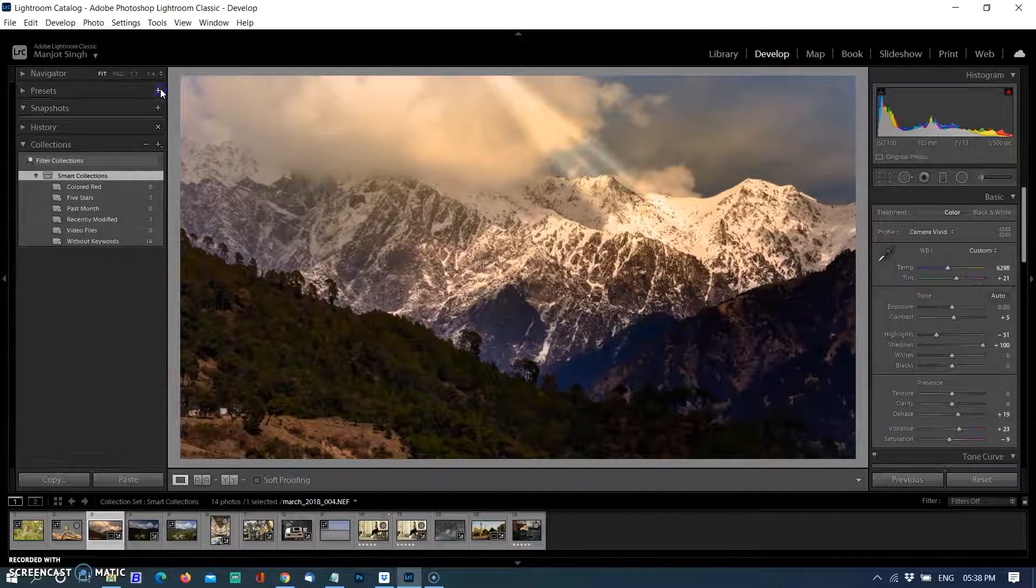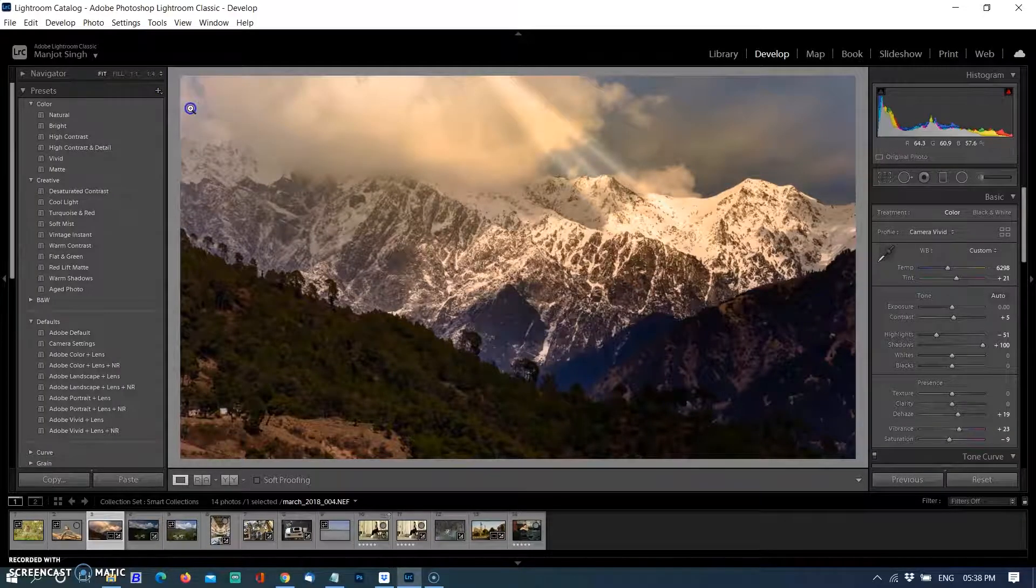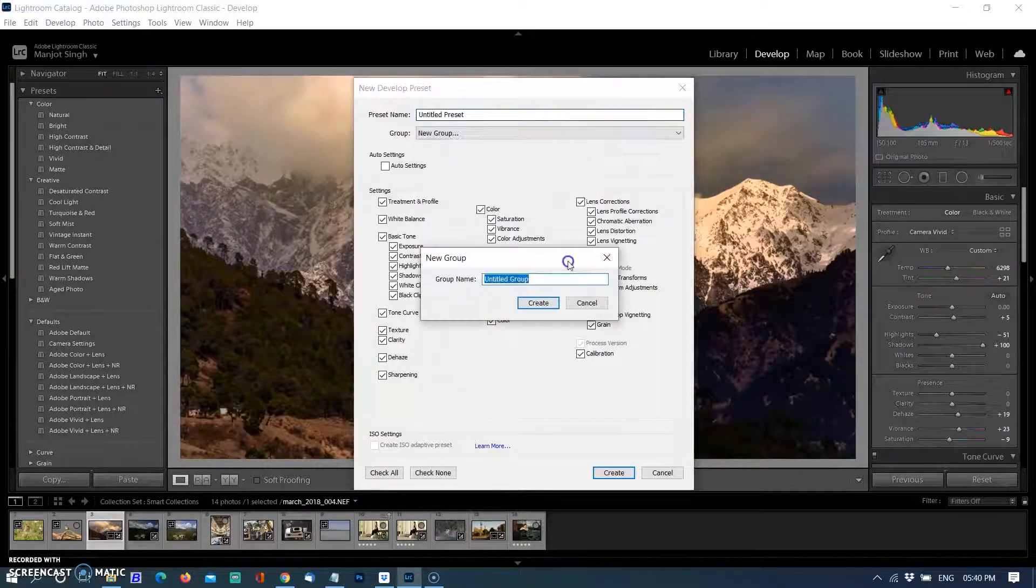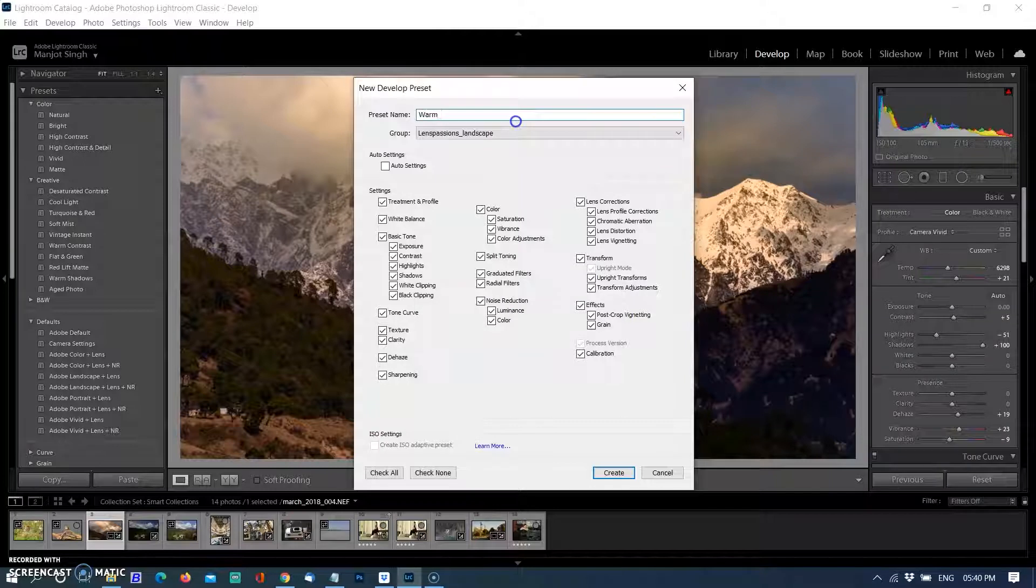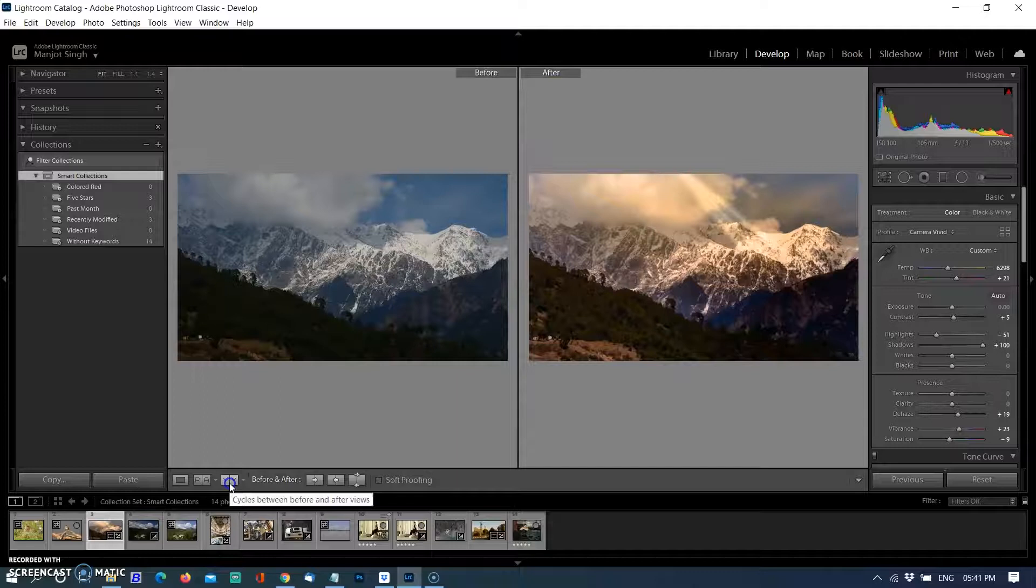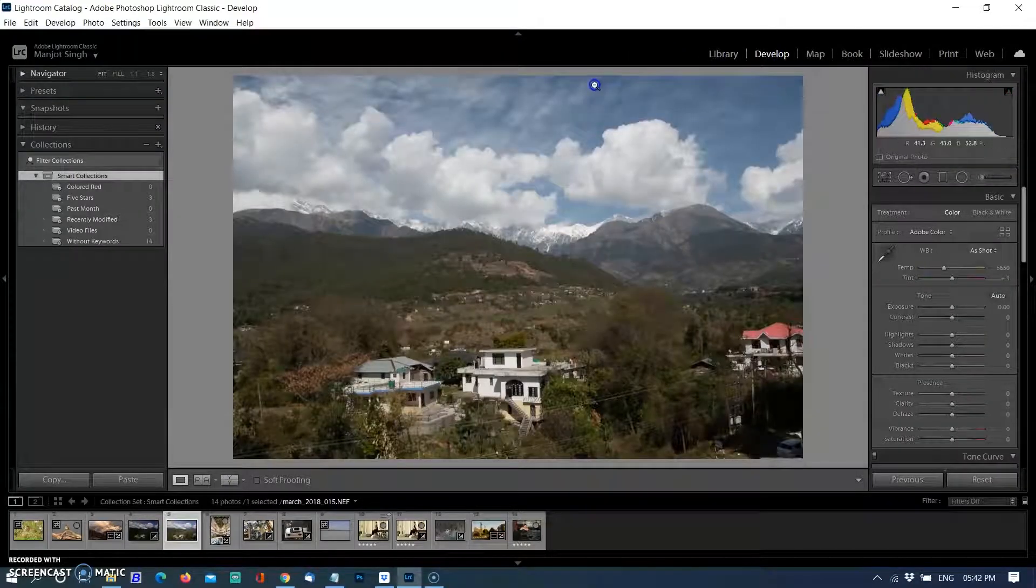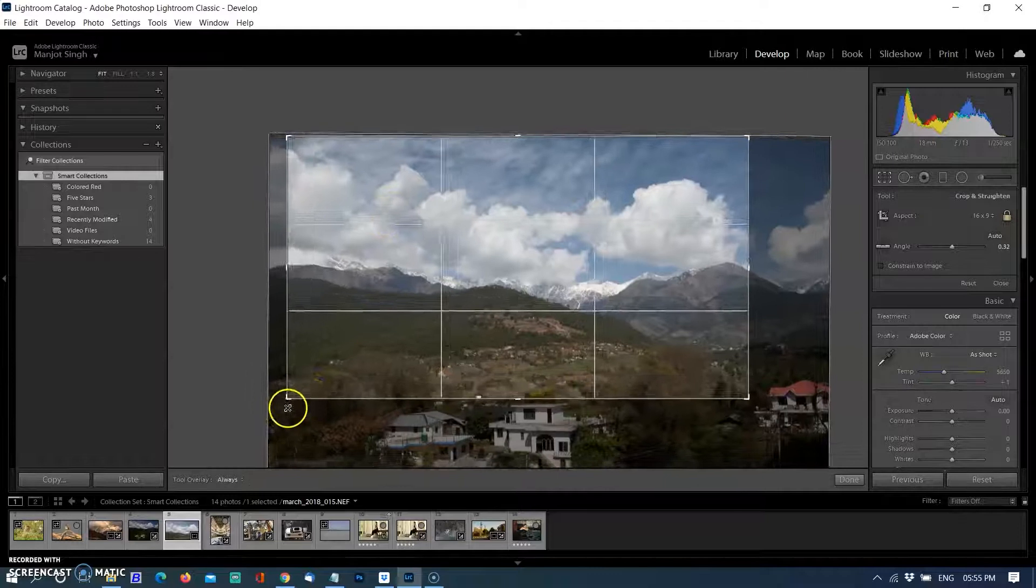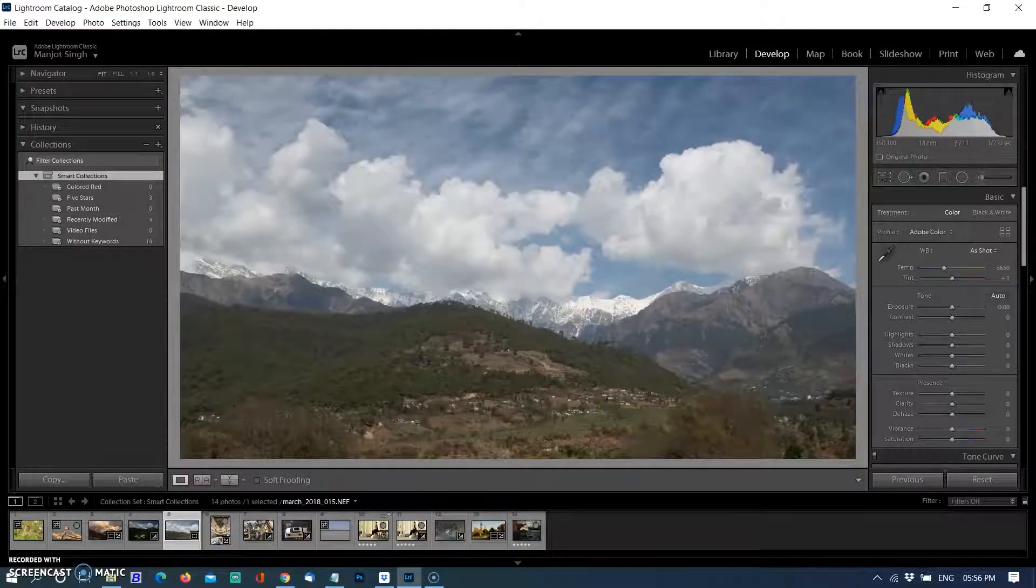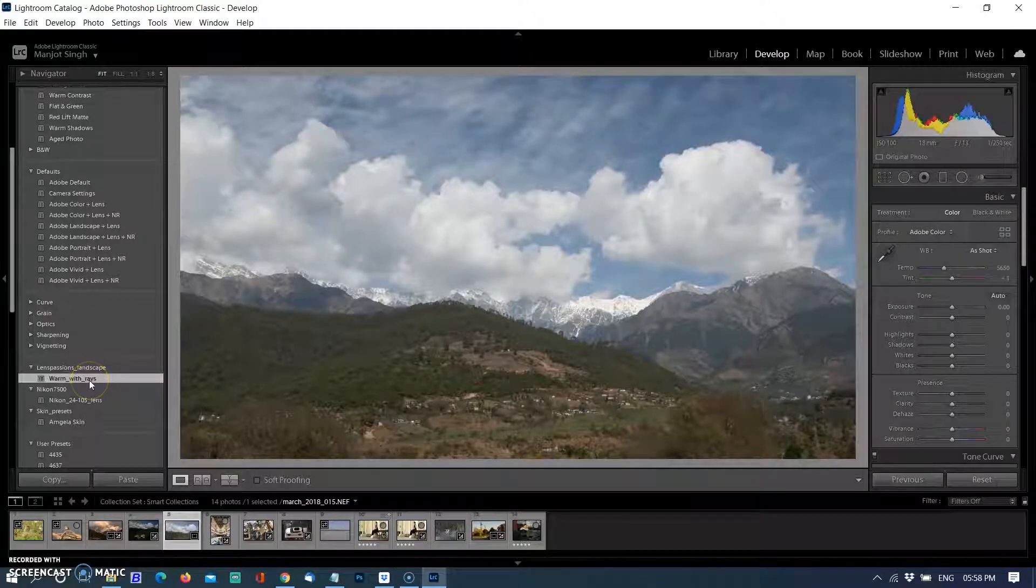Now it's time to save the settings as a preset. Go to the plus button on top of the preset menu and create a new group called Lens Passions Landscape. Check all settings and name the preset Warm with the Rays, then create. See the difference before and after. Now I'm selecting another image in Lightroom. After cropping and scaling, I'm selecting the Warm with the Rays preset. As I add the preset, the picture changes according to the preset settings.